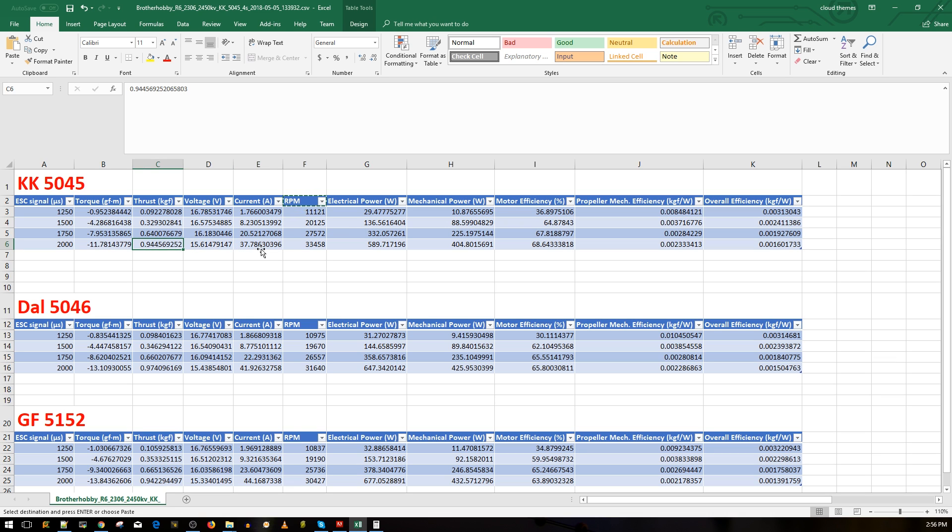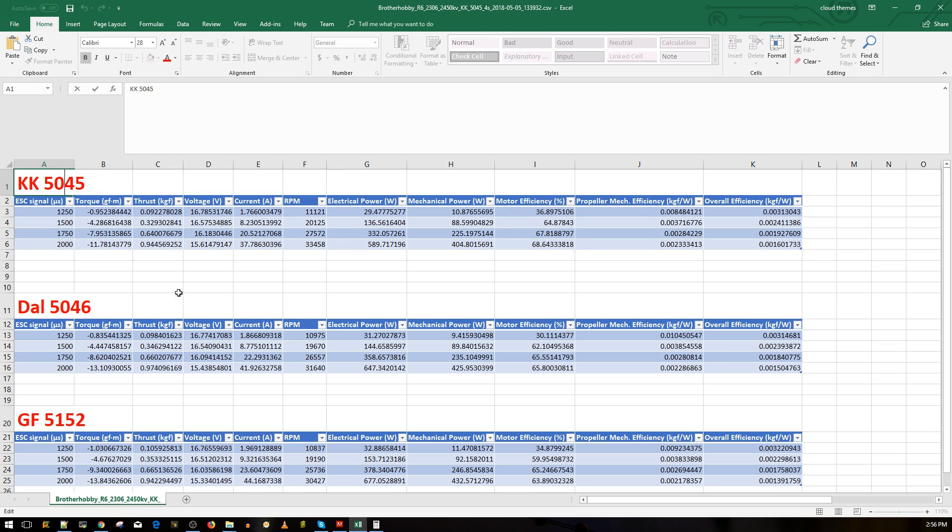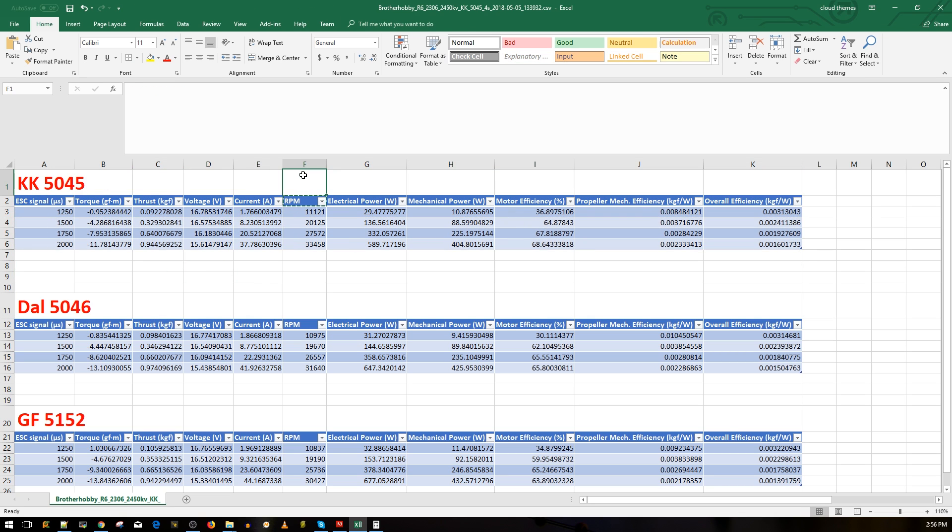To get close to one kilogram of thrust at around less than 40 amps here, I really like that, especially with this prop here. That's going to conclude it for this video, guys. I really hope you guys enjoyed it. Please consider joining my Patreon, help support this mission.